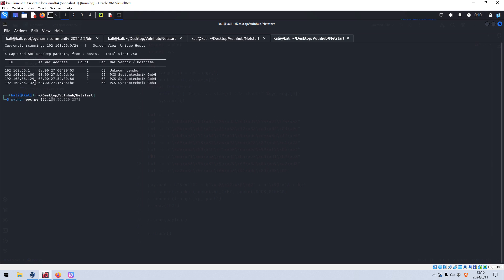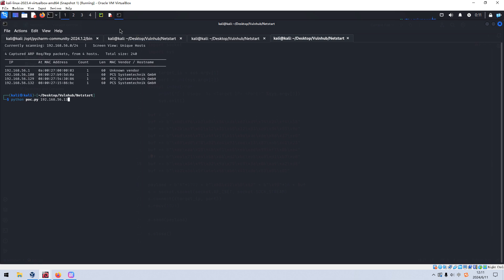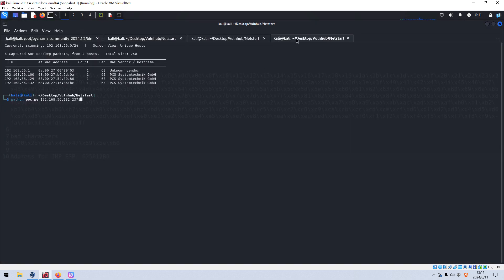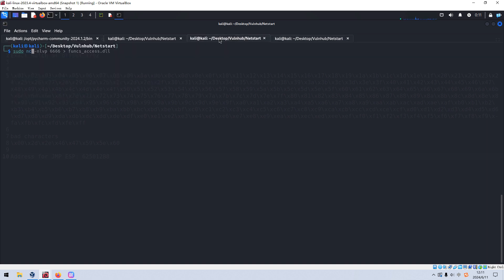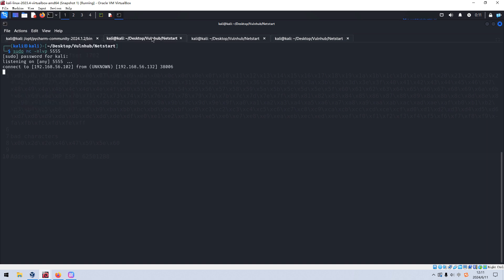We run our exploit with Python, press Enter. As you can see, we got the connection — wonderful! We can check the ID and also check Python. Python 2 is available, so we can spawn an interactive shell using the pty module: pty.spawn('/bin/bash').